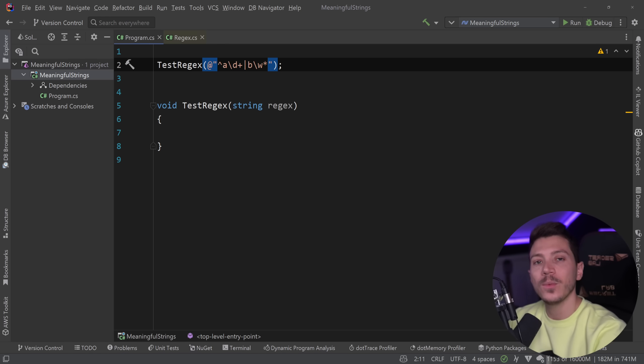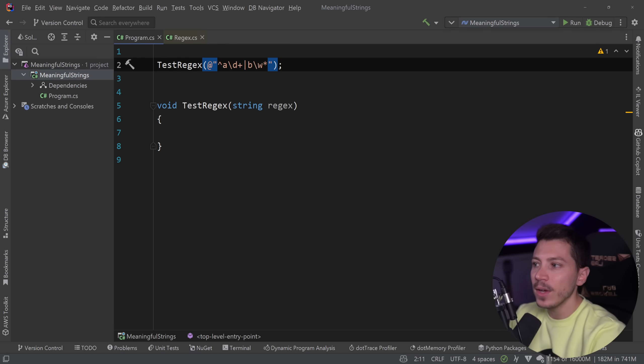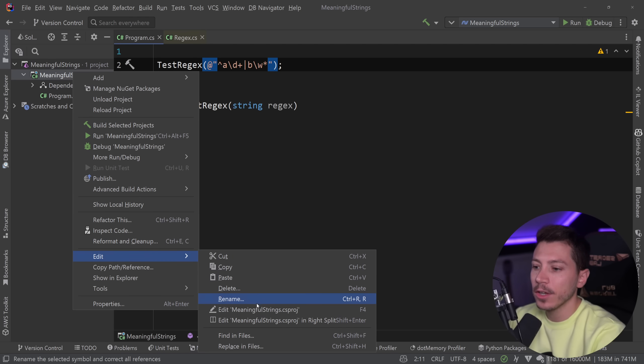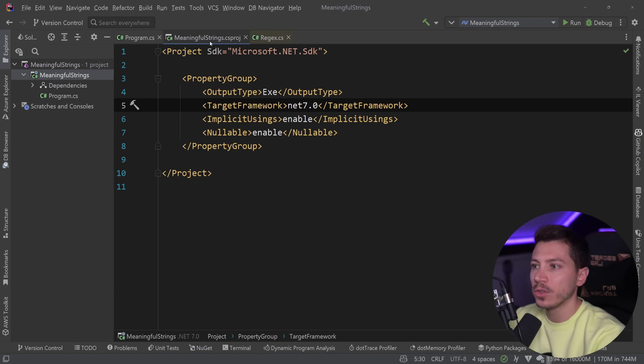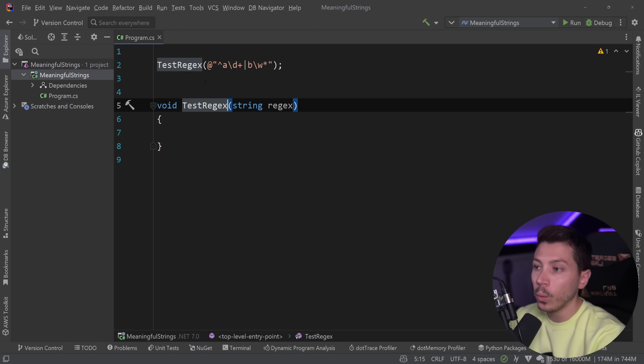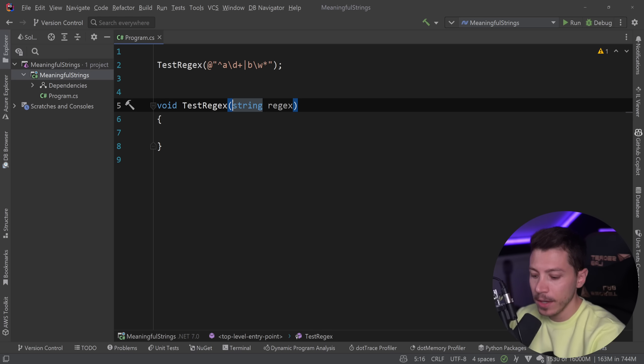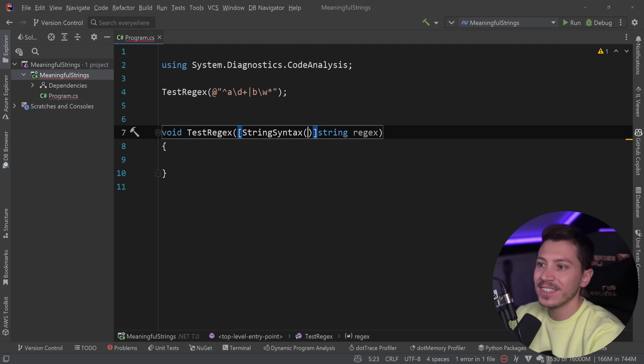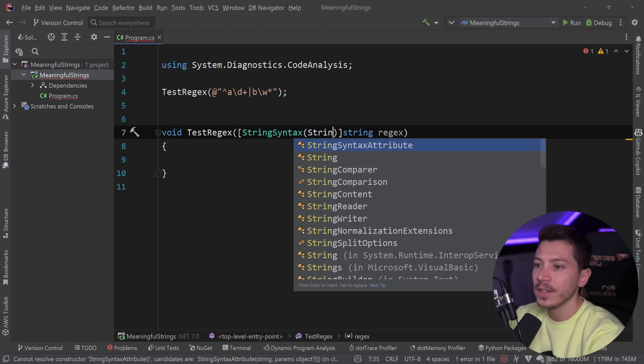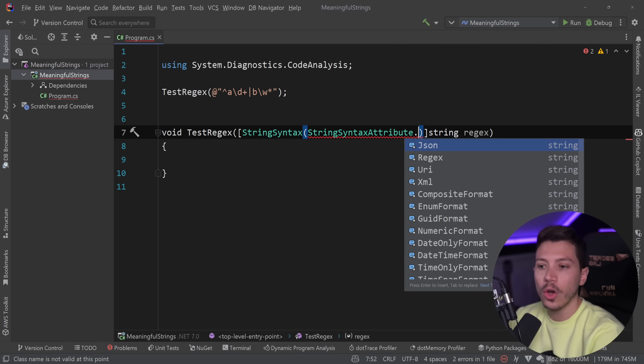This is where .NET 7 comes in and says we need to standardize this. Let's add an attribute to standardize this. I'm going to change this to be a .NET 7 project, and now what I can do is say string syntax, so we have a new attribute.